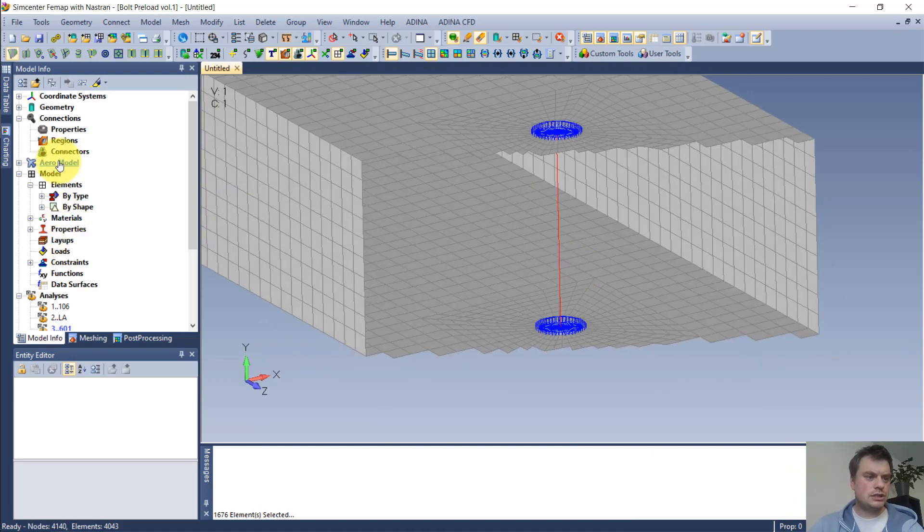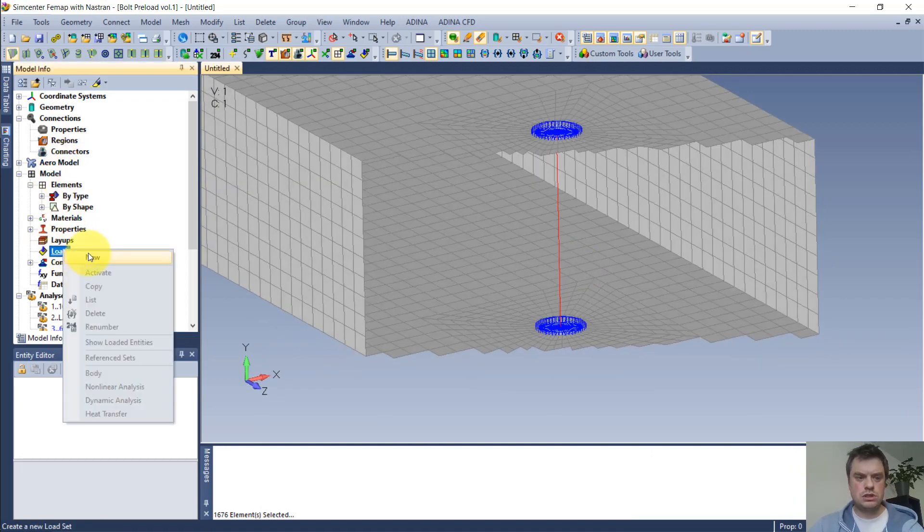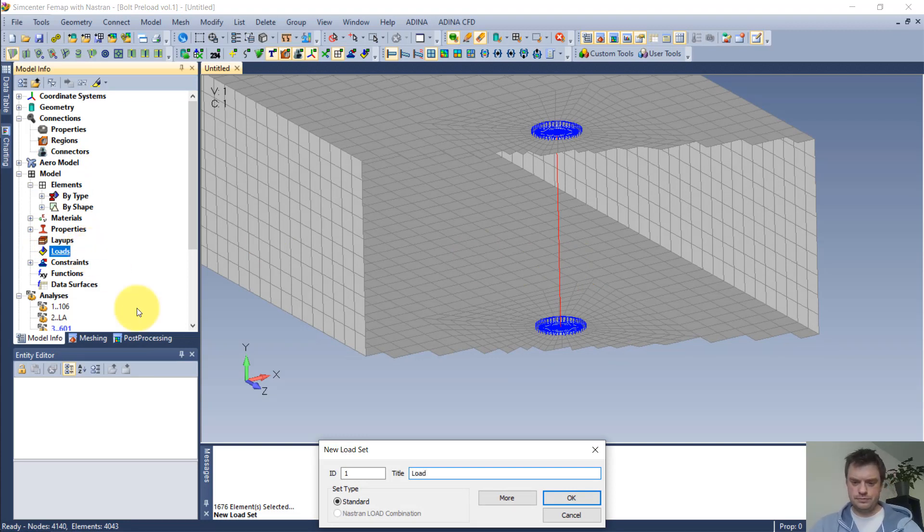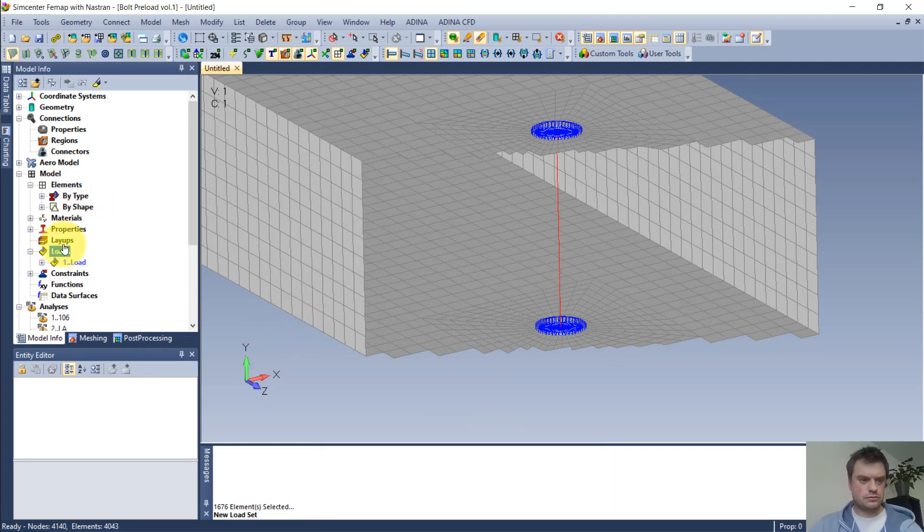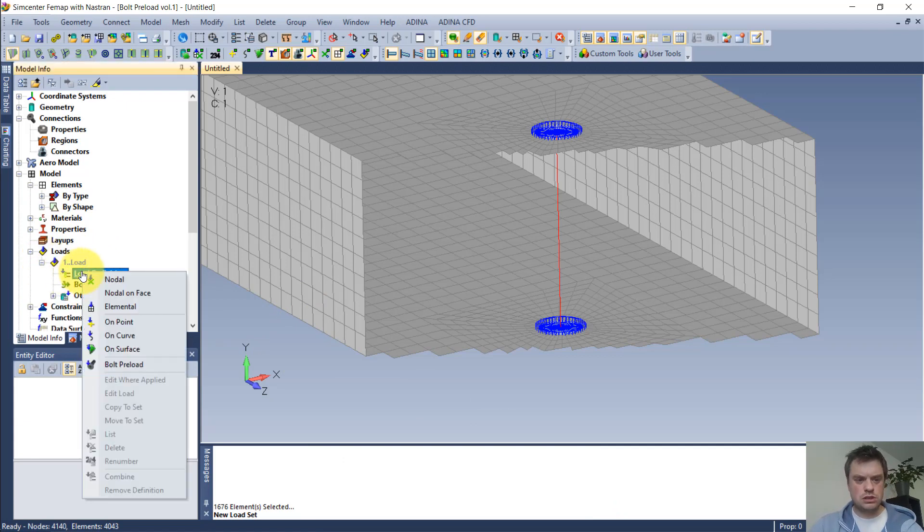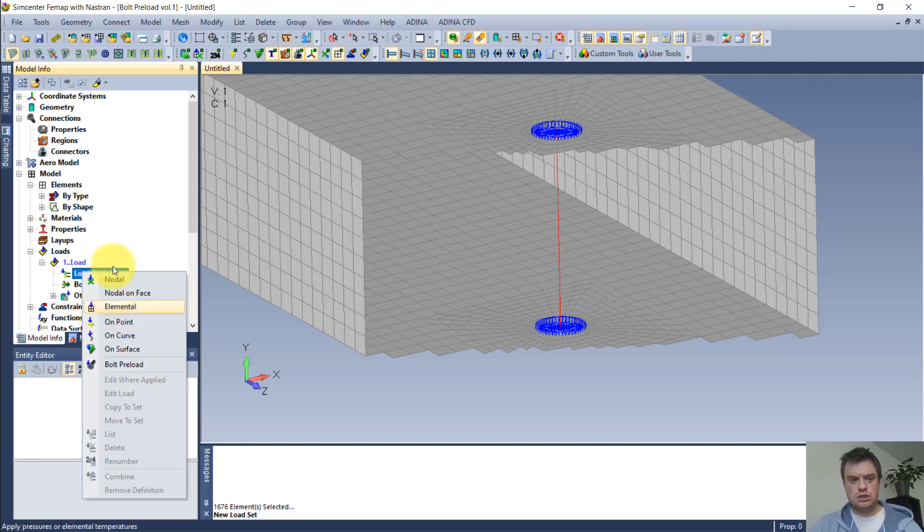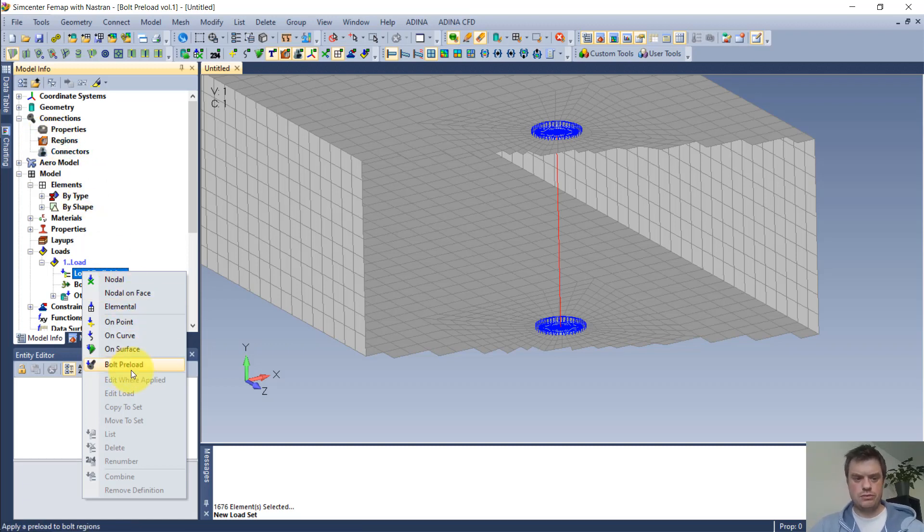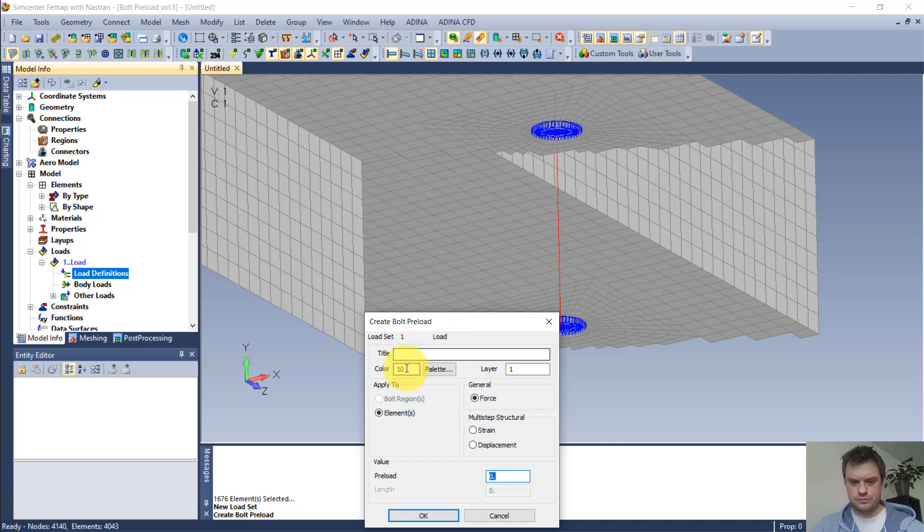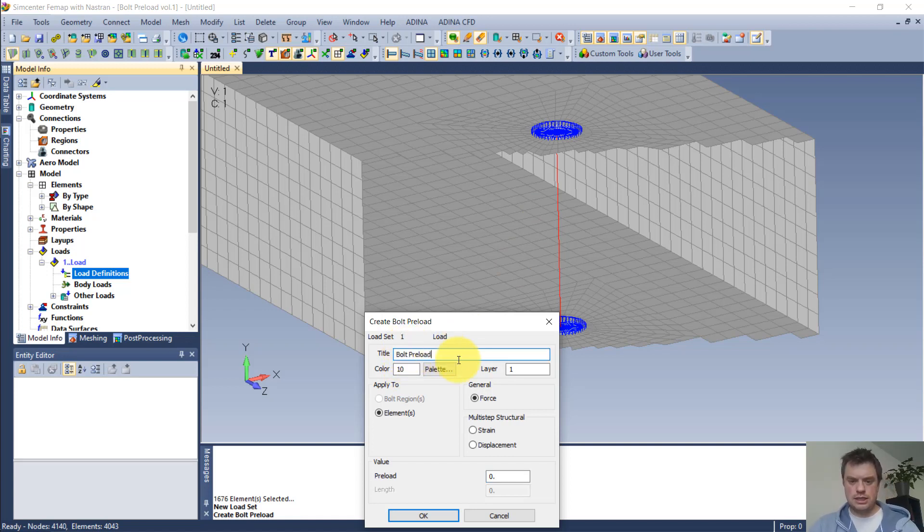And it's rather simple. I just go to loads, I need a new set of loads, let's call it load. And then here, one of those is bolt preload. Note that there is no regions defined as of now, but when I do bolt preload, I need to title it somehow.